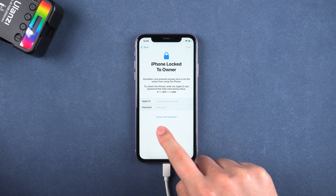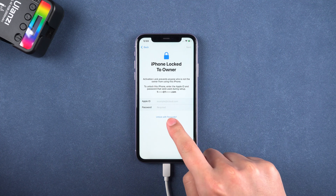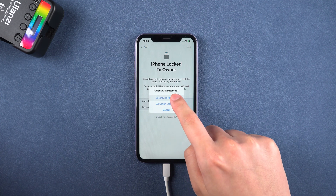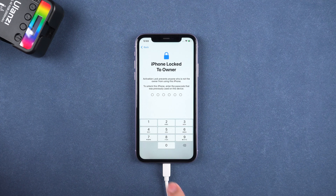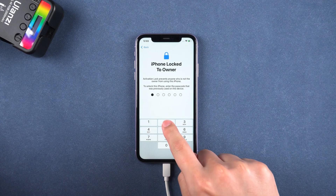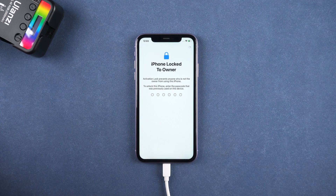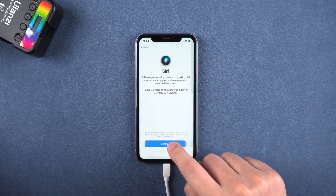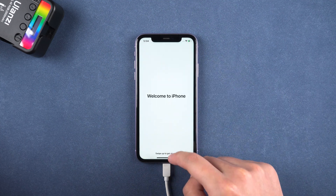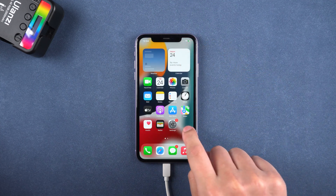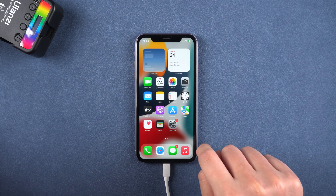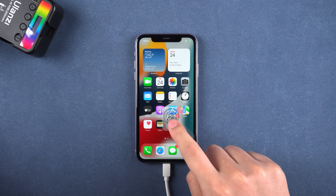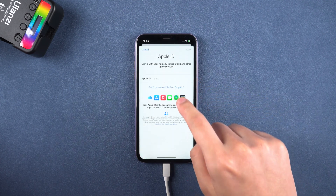When you meet the activation lock, unlock it with your device passcode. Now, you can sign in with another Apple ID.